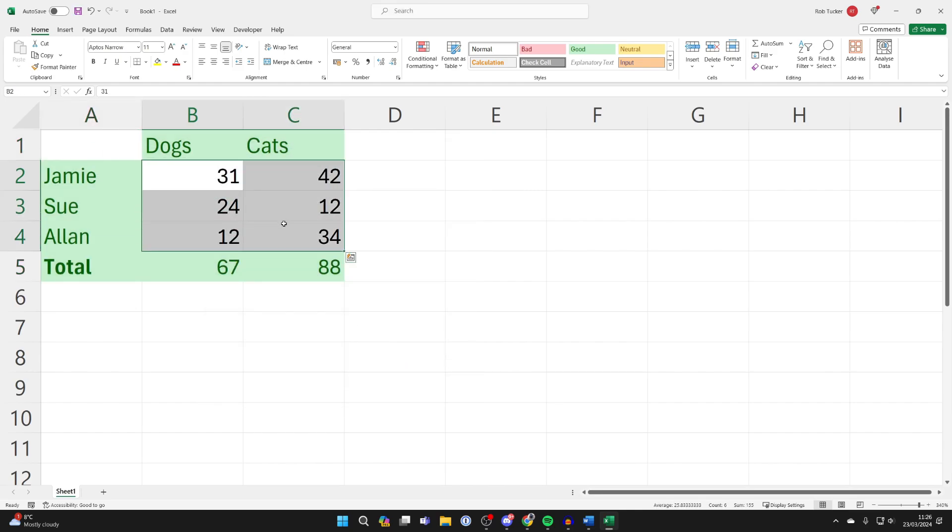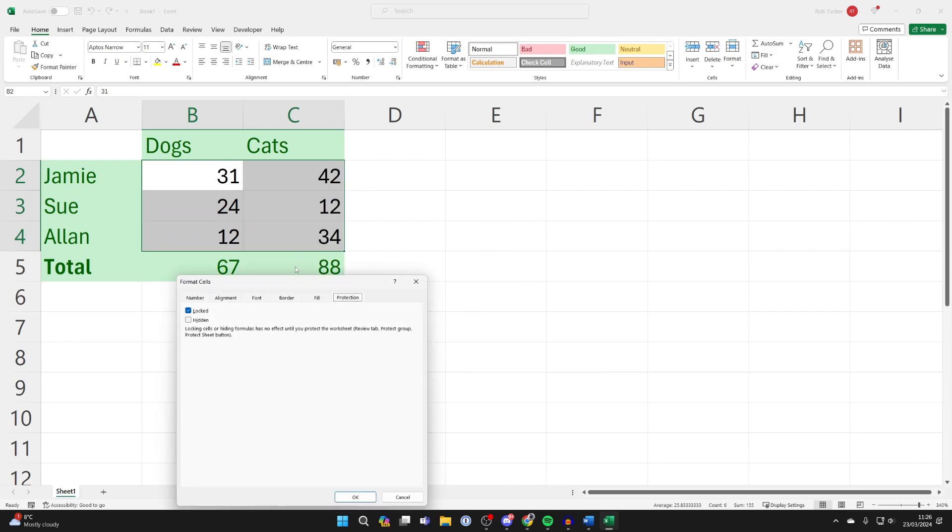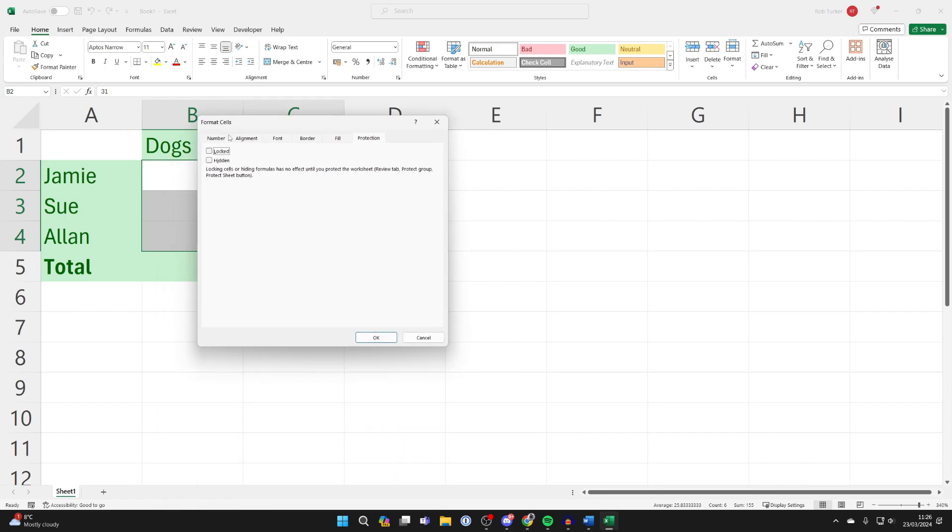Then highlight the cells you wish to be unlocked so they can be edited, right-click and click on format cells. In protection, make sure locked is turned off and click okay.